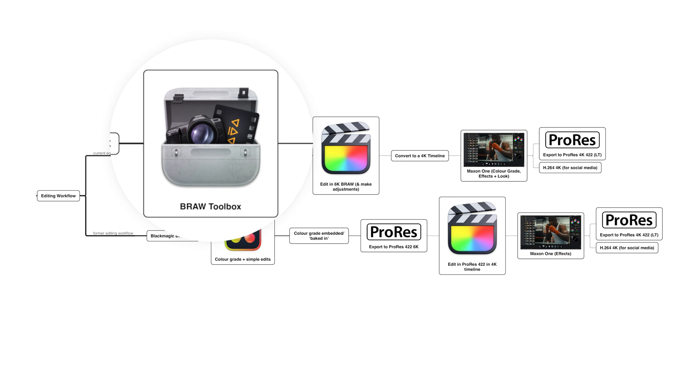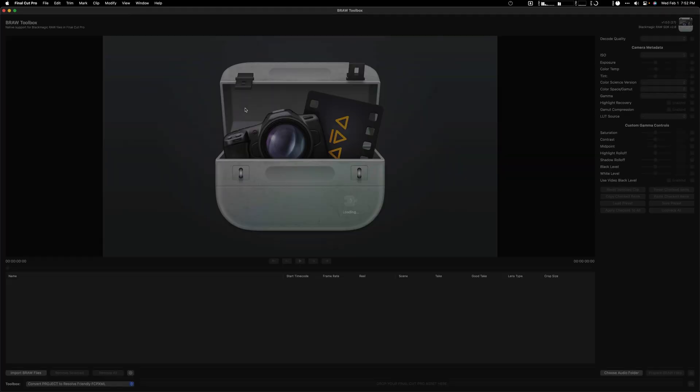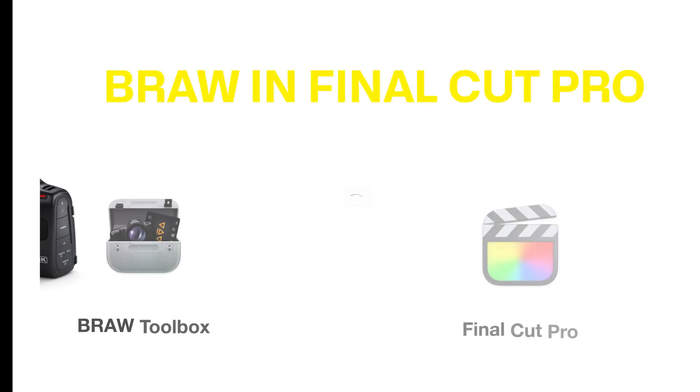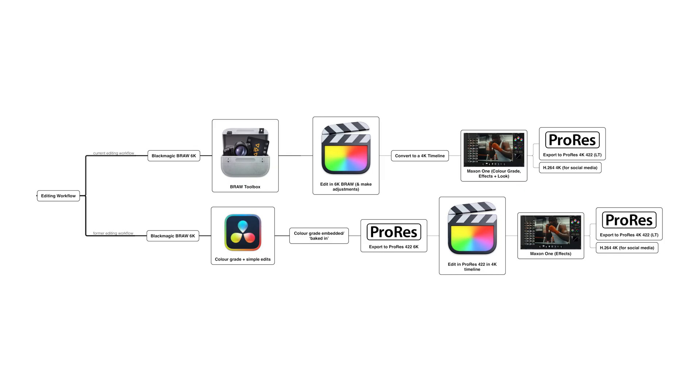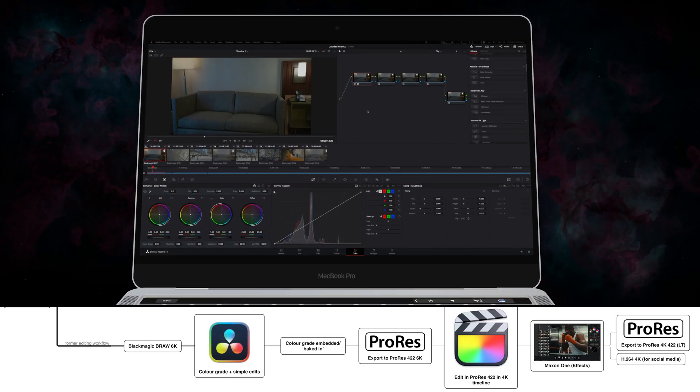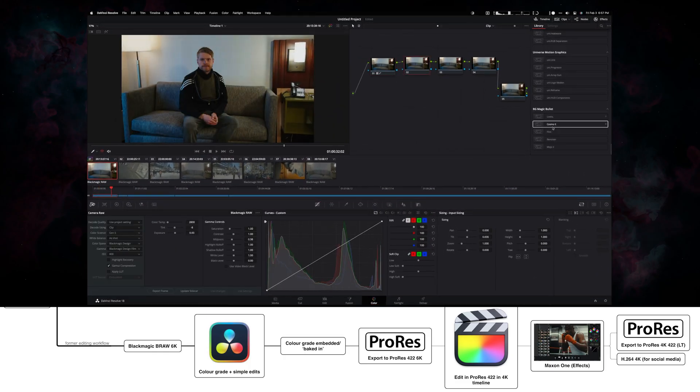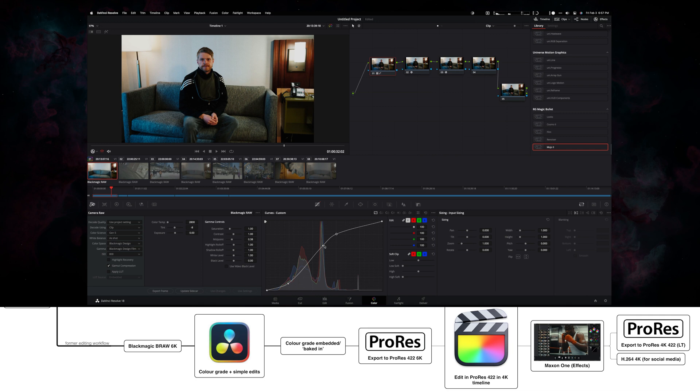It very much smooths out my workflow in terms of editing. Normally I'll shoot B-raw and put it into DaVinci, and I would usually color grade the footage and then convert it to a ProRes version and then edit in my NLE, which is Final Cut.